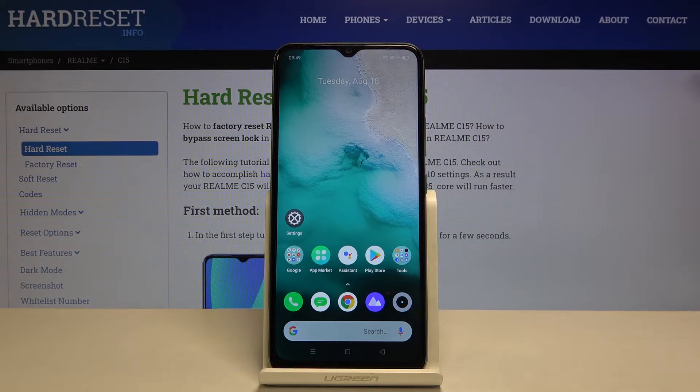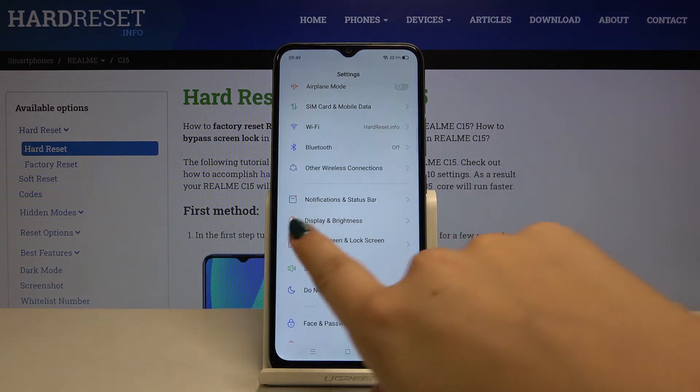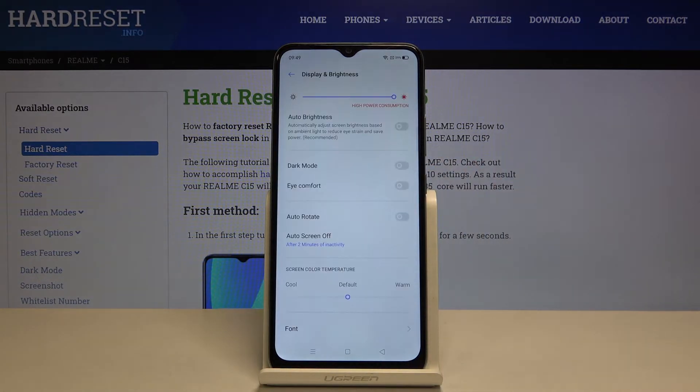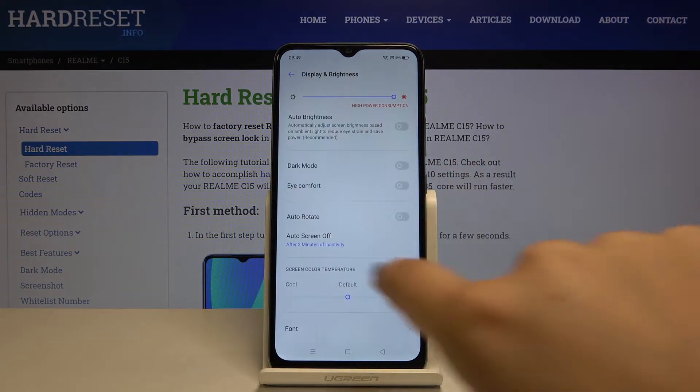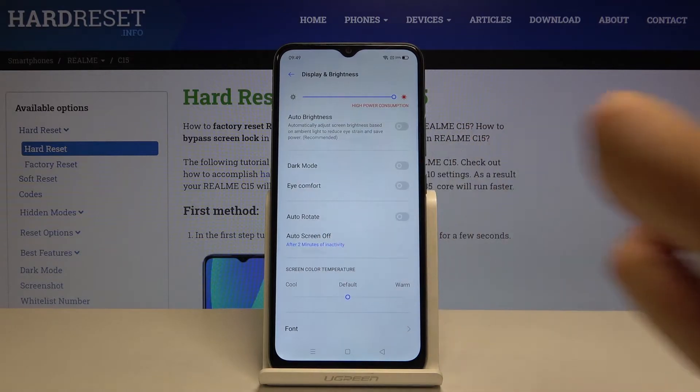First of all let's get into the settings, then let's find Display and Brightness, and here let's choose Auto Screen Off.